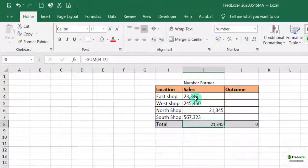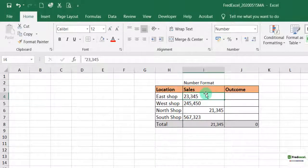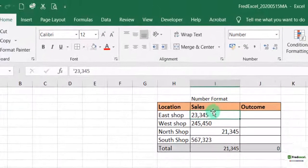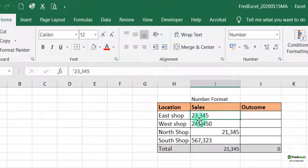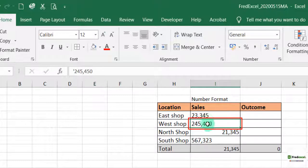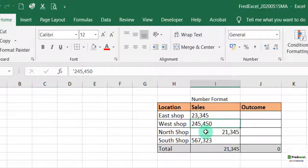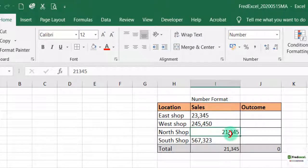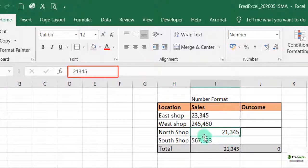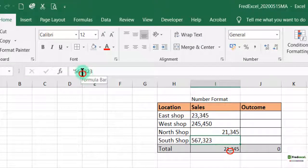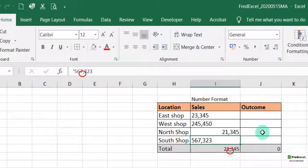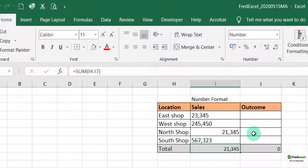First, we need to realize that the first, we can see it as number, it's really in a text format in that you can see the comma in there. The second one to the west shop, you can see that it's also entered as a text. So first it's aligned to the left and also you can see the comma in there. The north shop, you can see that visibly you can see the comma. When you look into the formula bar, you can see that the comma is part of the format of the number. Look at the south shop, it's a text. So you can see the comma in there.